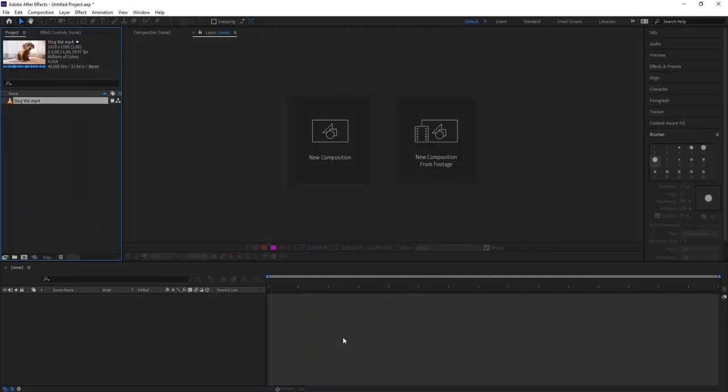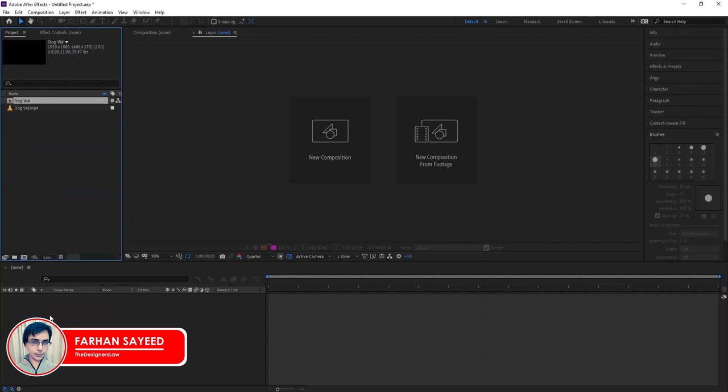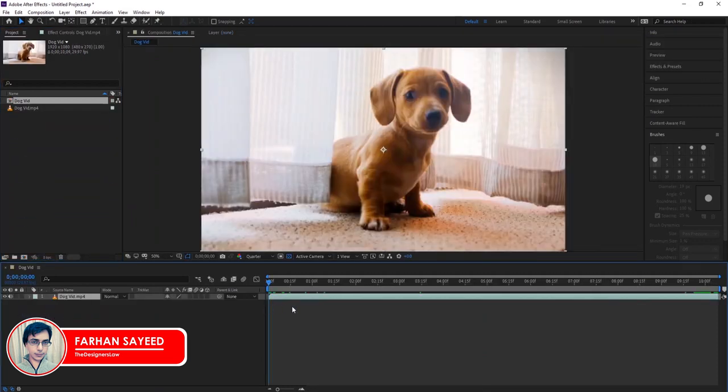Here we are in Adobe After Effects. First, drag the video here to make a new composition.